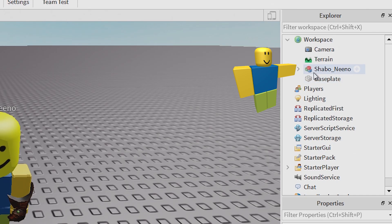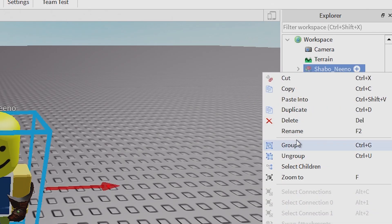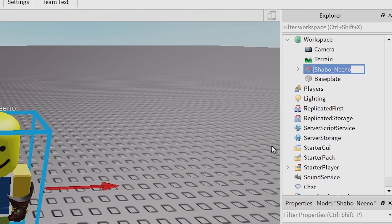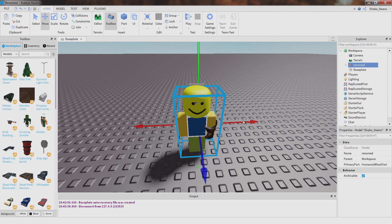And then you can right click it and click rename if you want to rename it. You can rename it whatever you want.